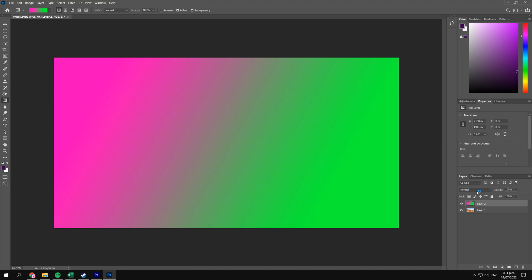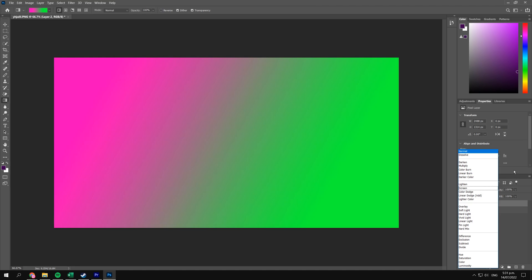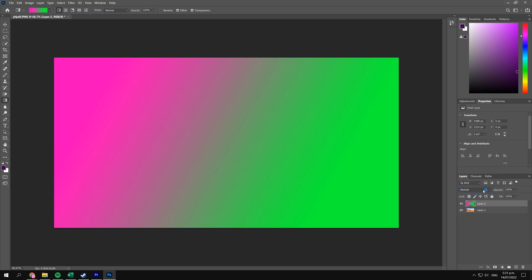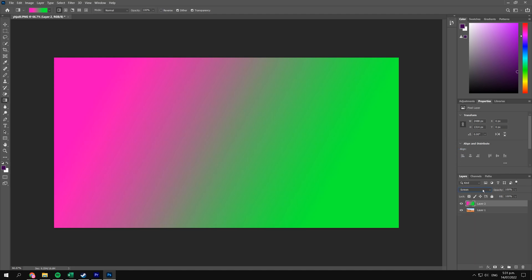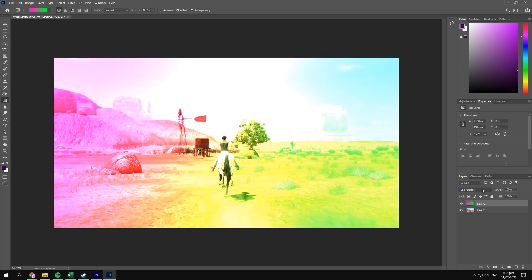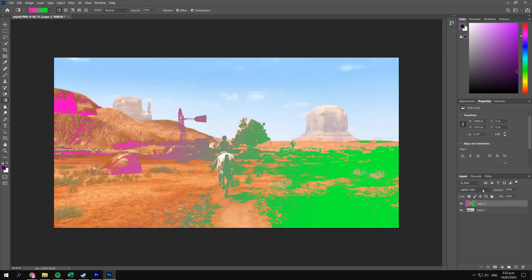Then down here, by the part that says 'Normal,' you can use the dropdown menu, but I personally just like to use the scroll wheel because it's pretty cool. So I'll scroll down, and here we go. We start getting into the filters, and there are some pretty cool ones here that all add to whatever colour you have chosen.